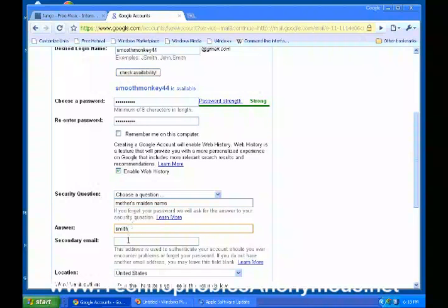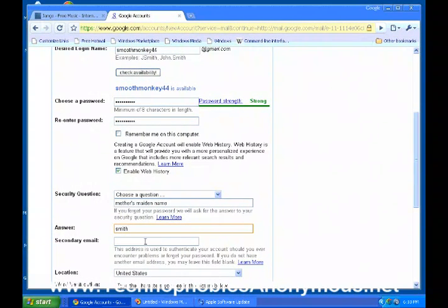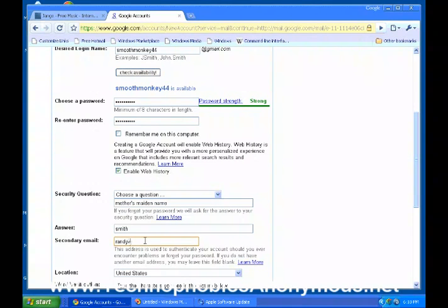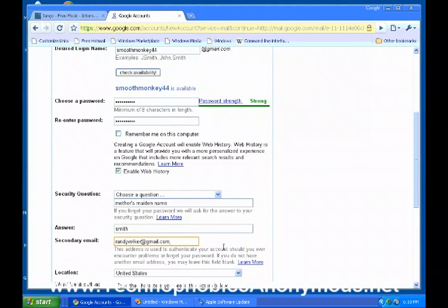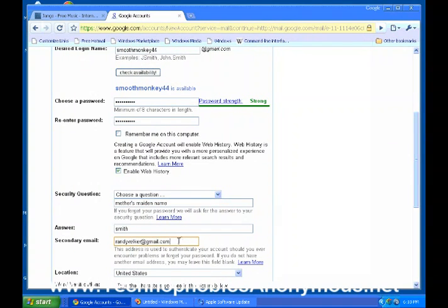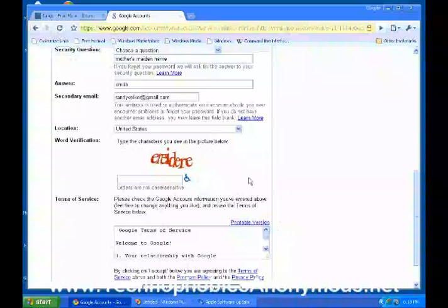A secondary email — there's no one, so mine is mydoctor at gmail.com. This address is used to authenticate your account should you ever encounter problems or forget your password. You can leave this blank — that's fine, so you don't even need one to start with.